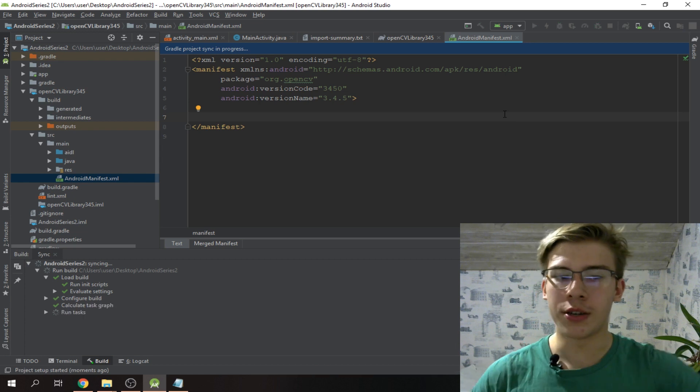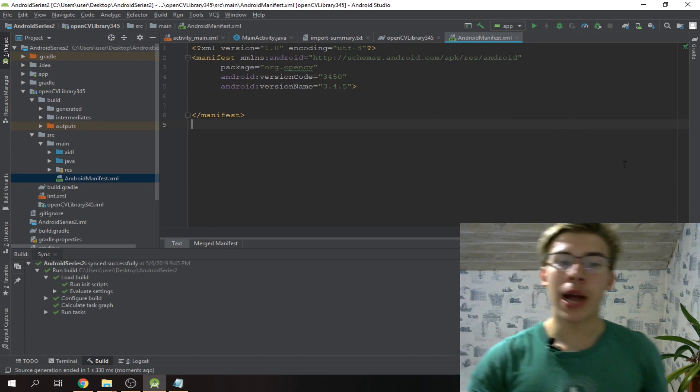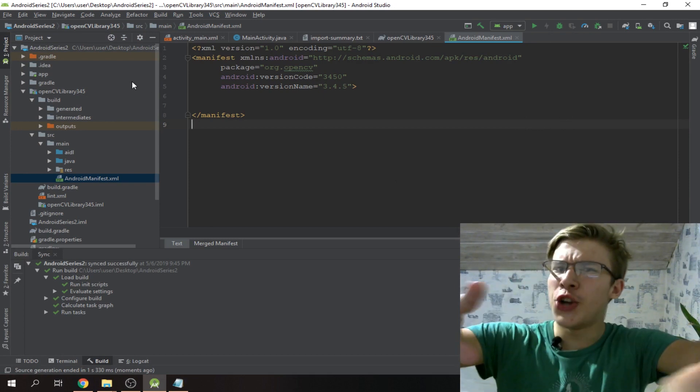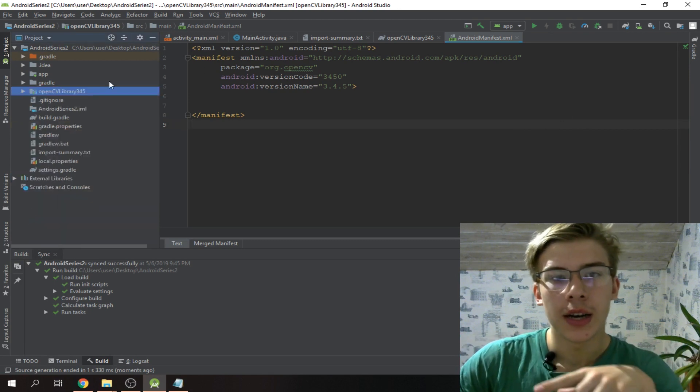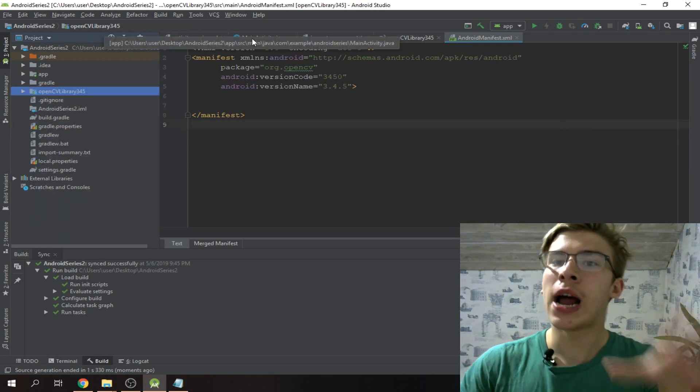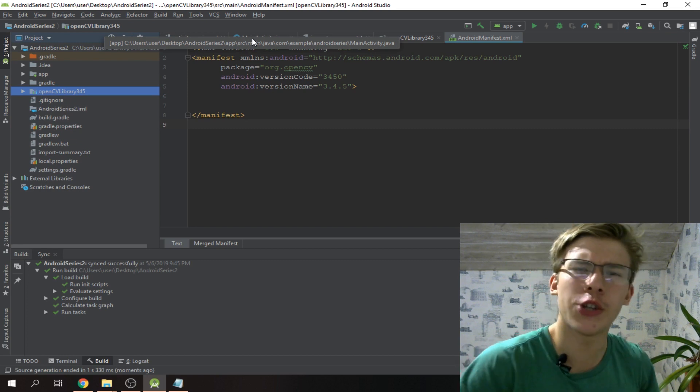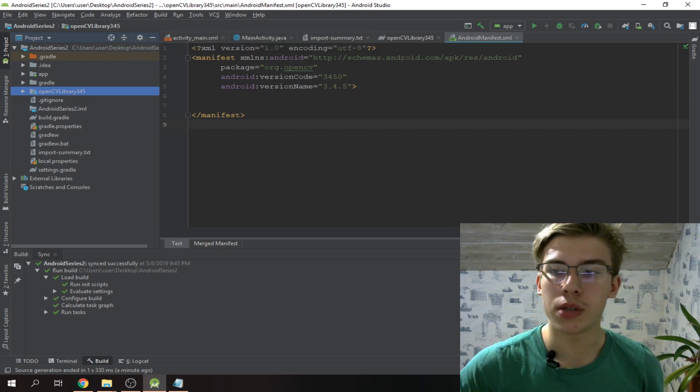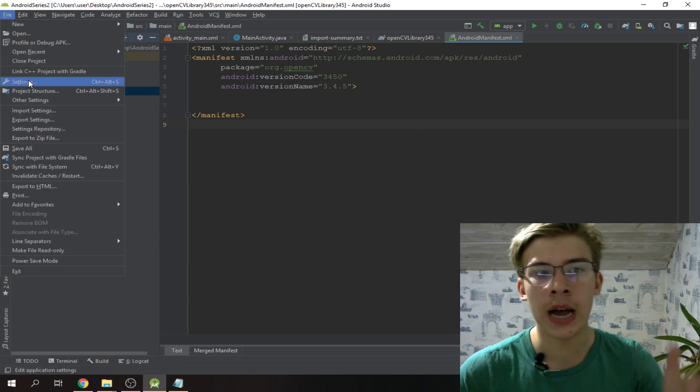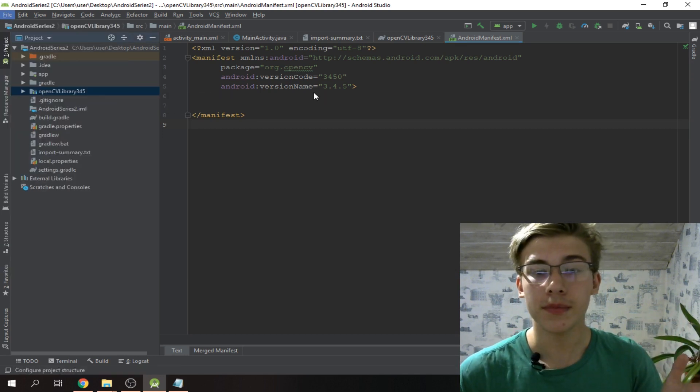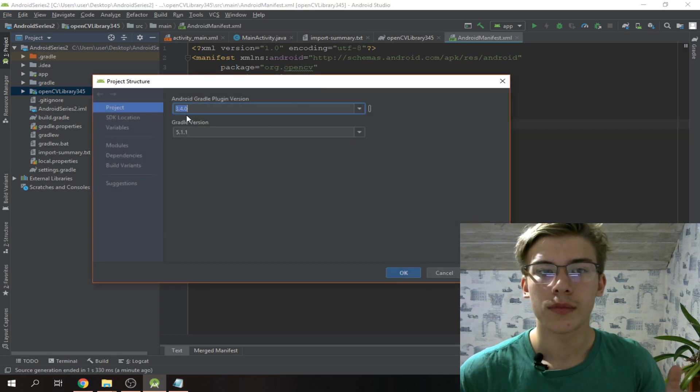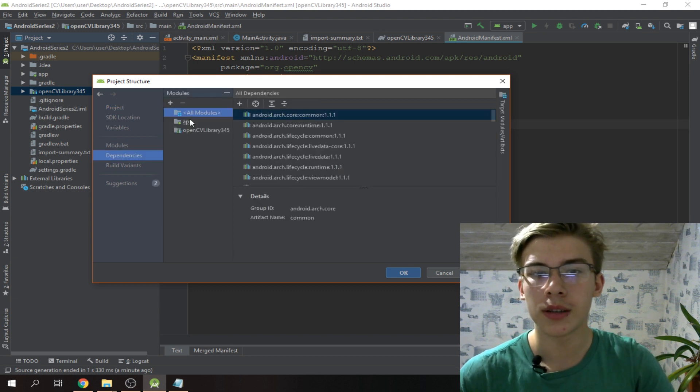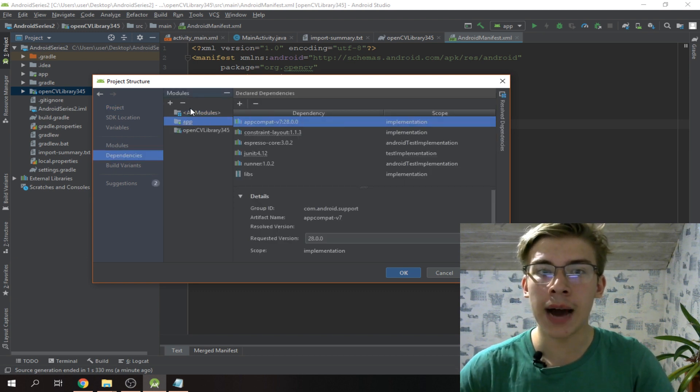There we have it - compiled perfectly. But our job is not yet over. We fixed the errors, now we gotta add OpenCV as a dependency for our project so we can import it. We go to file, project structure, then dependencies, and we select app.